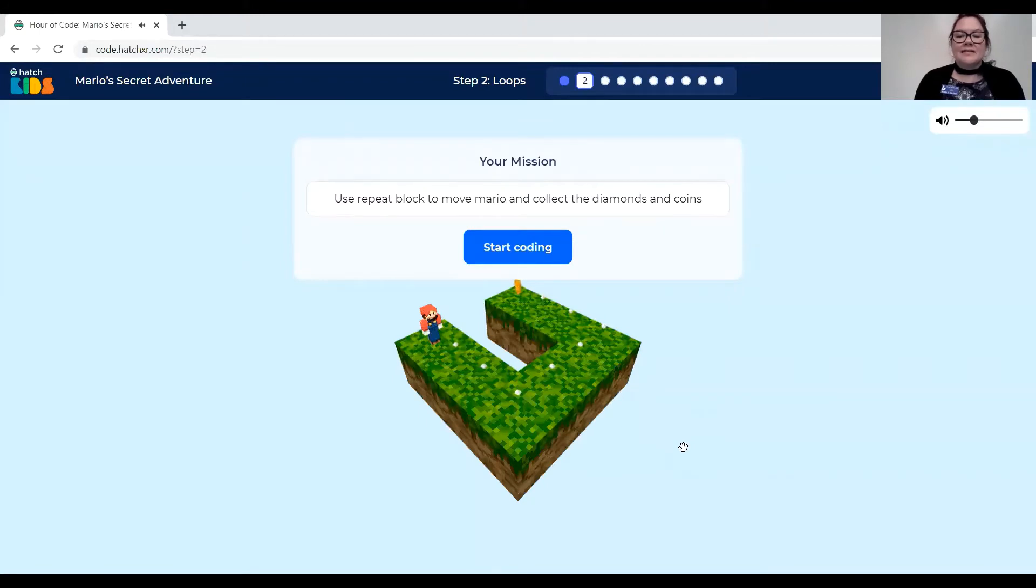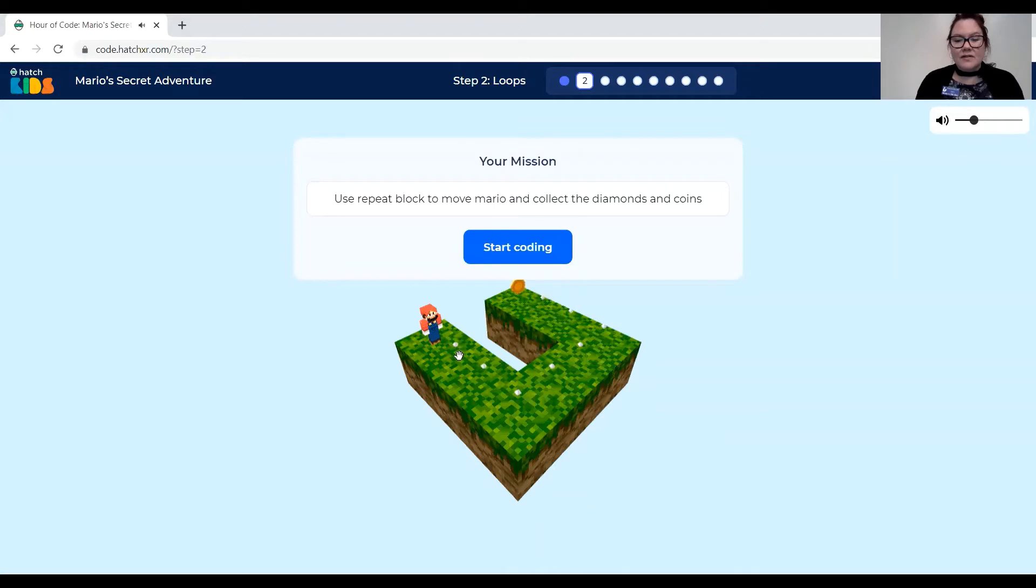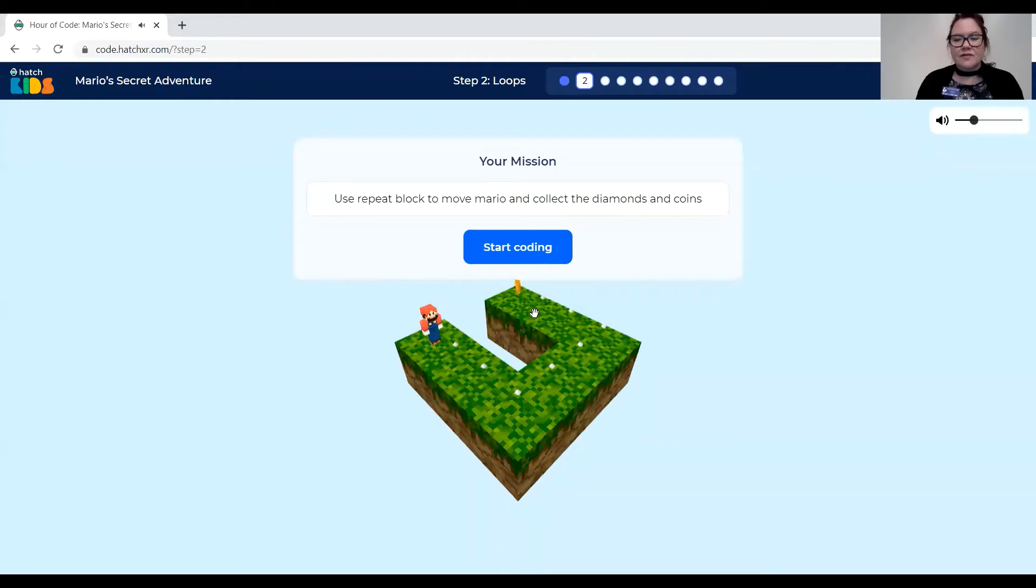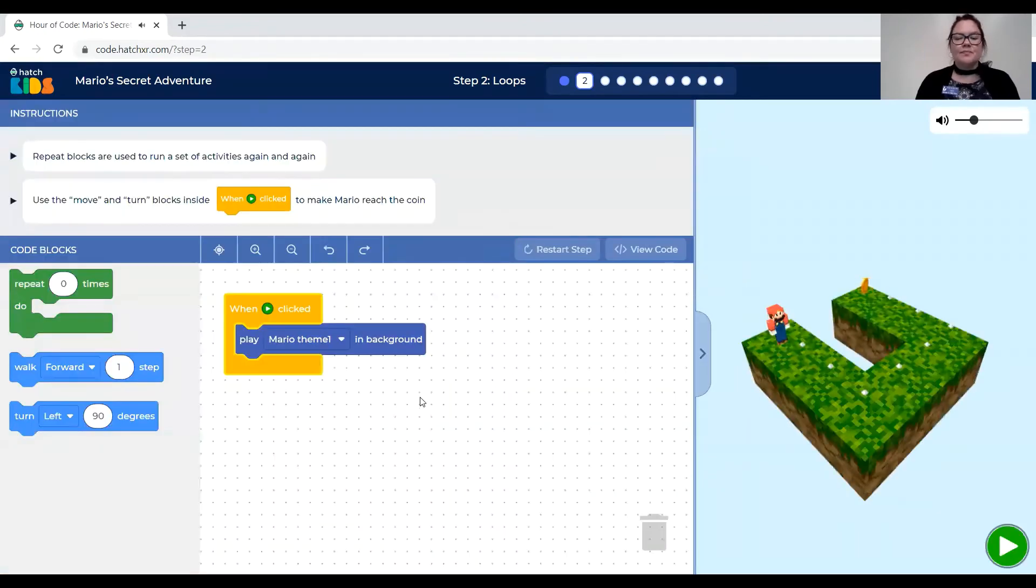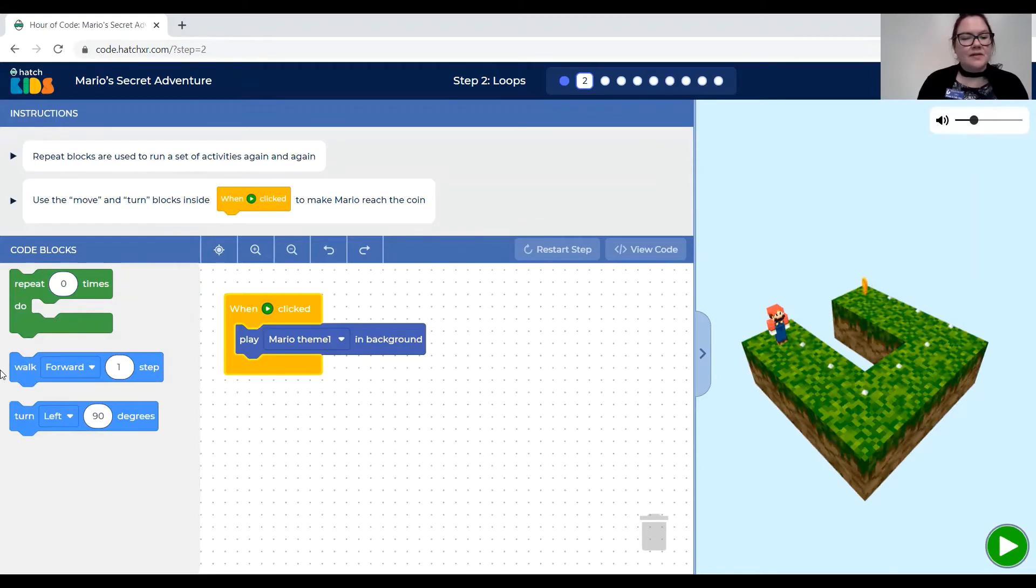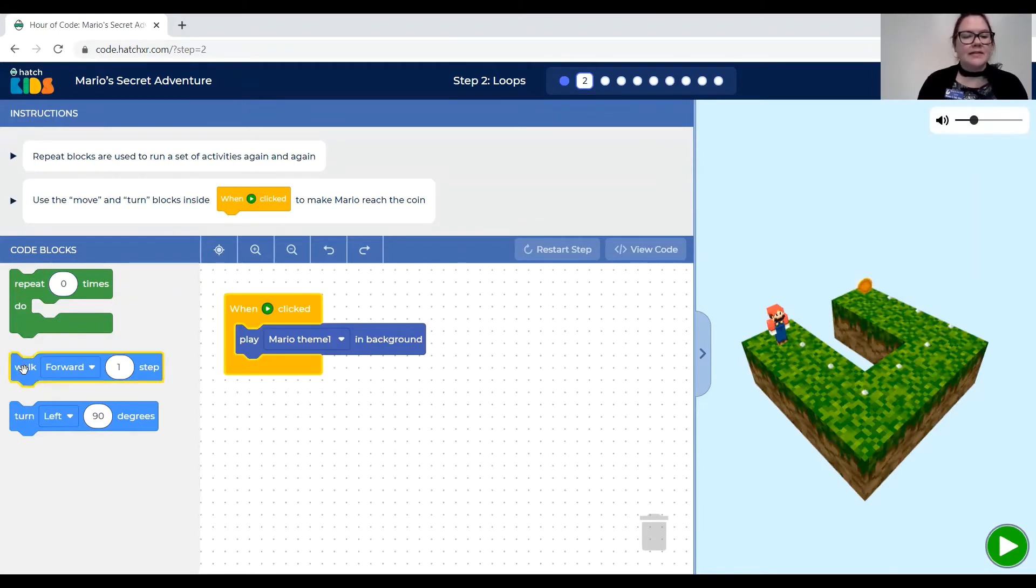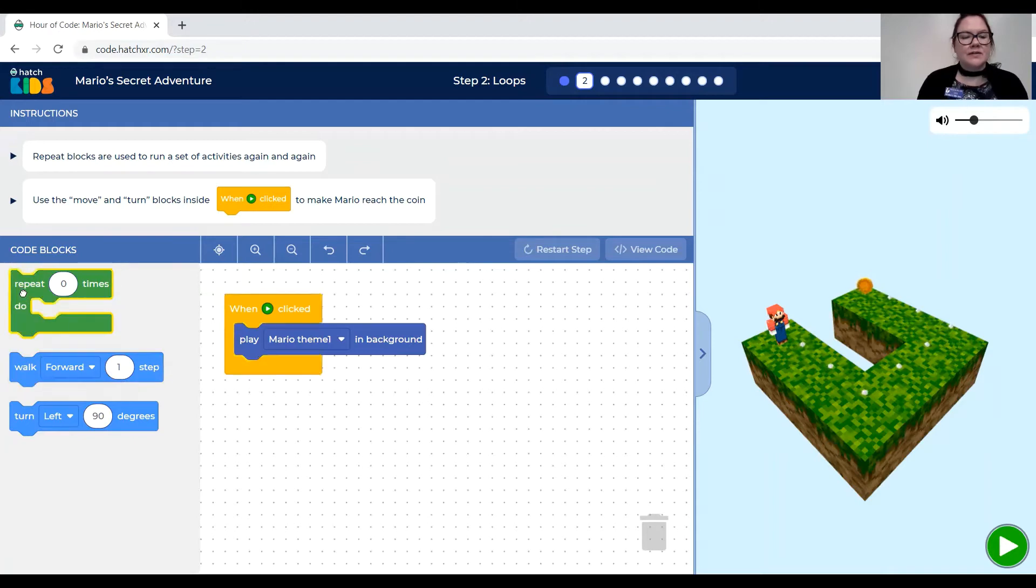So now it's getting a little more complicated. We have Mario needing to go forward, left, left, forward again. It says use the repeat block to move Mario and collect the diamonds and coins. So now to get Mario to go around this shape and get to the coin we need to use the repeat.